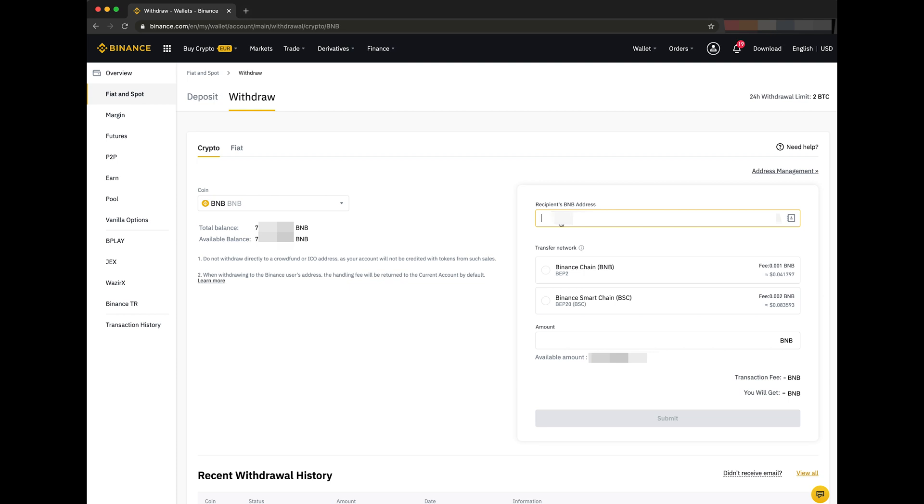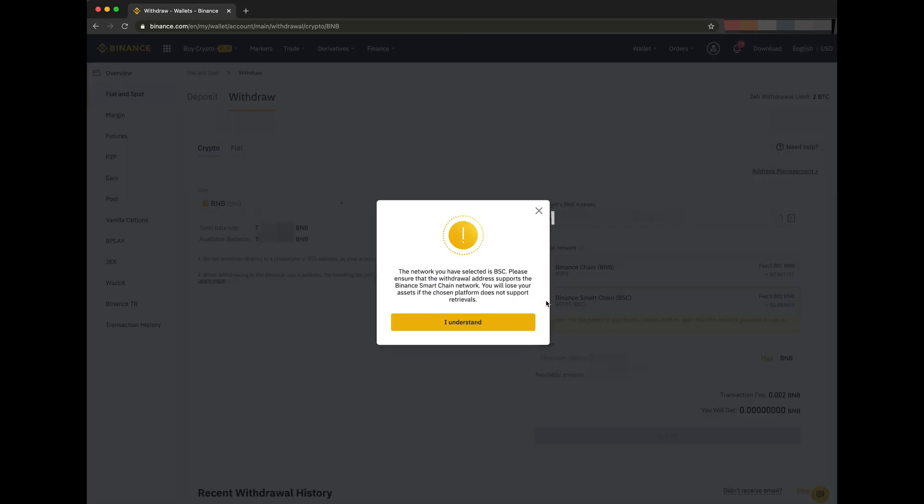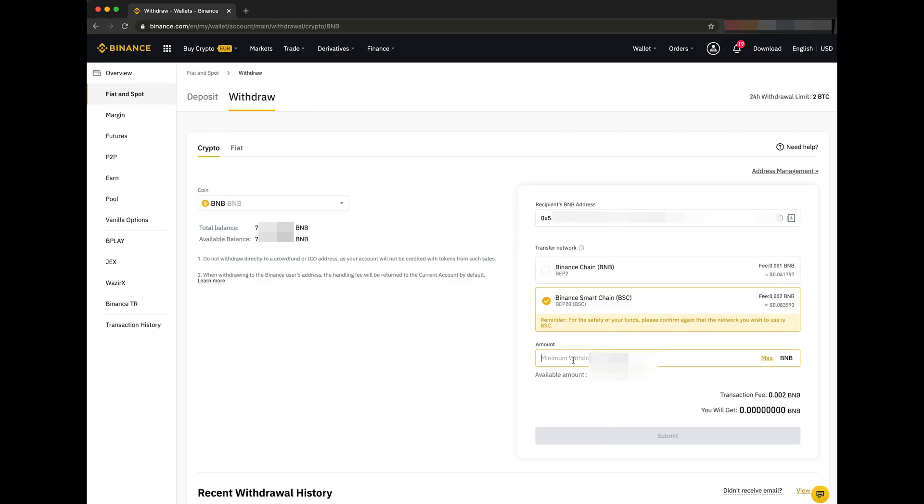We paste our MetaMask wallet address. Then, we select Binance Smart Chain BSC BEP20. This is very important. Let's take 10 BNB and confirm.